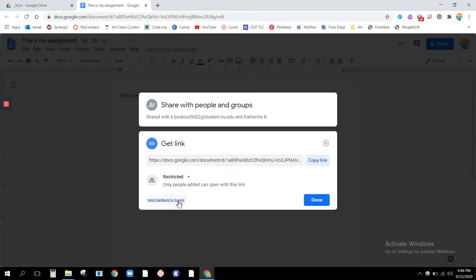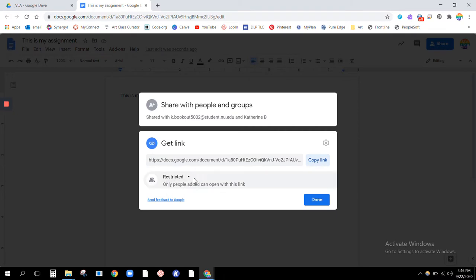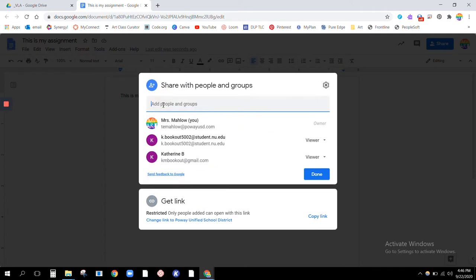And I'm going to look down here at get link. You see that currently it says restricted. Only people added can get this link. So that means that only people whose names are already up here are able to see this link.